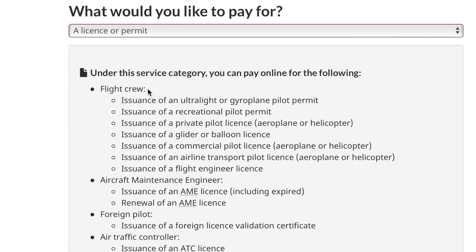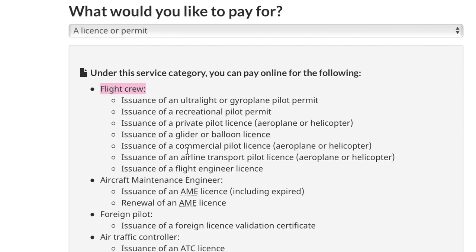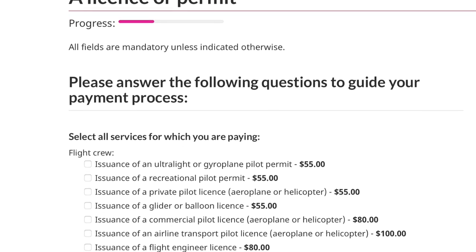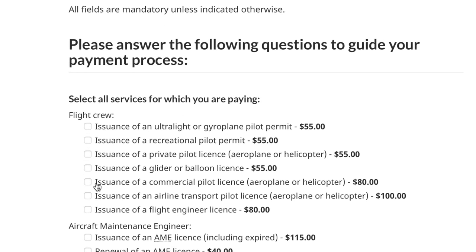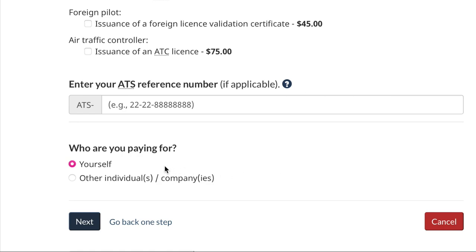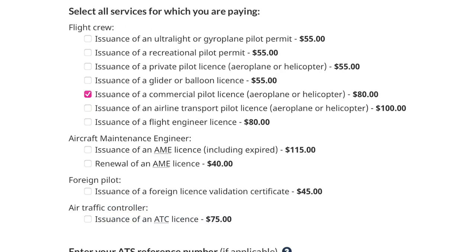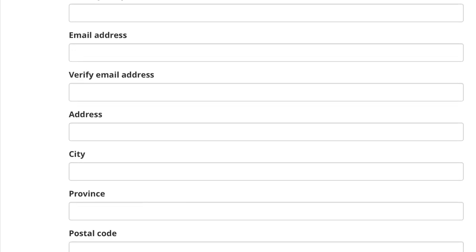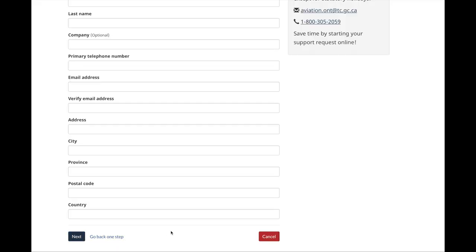Scrolling down you can see this is for flight crew — specifically the issuance of a commercial pilot license for an airplane for a foreign pilot. Click on 'Get Started' and it shows you the different fees. For the issuance of a commercial pilot license airplane or helicopter, click the checkbox — the fee is currently $80 Canadian. Once payment is made, click next, enter your contact information, and then submit the form.